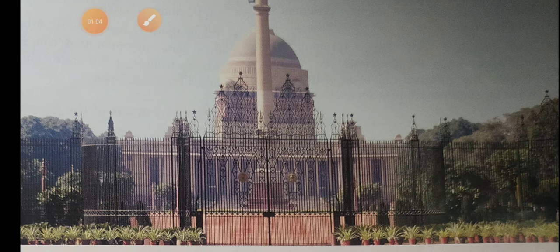The President of India is elected indirectly by an electoral college consisting of the elected MPs and MLAs. The Governor of a state is appointed by the President.